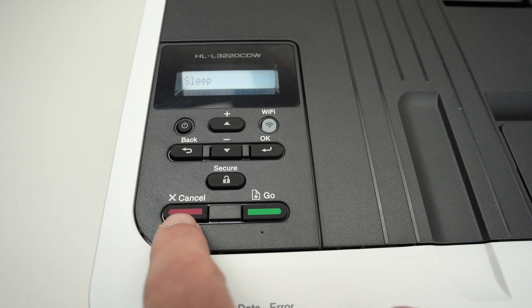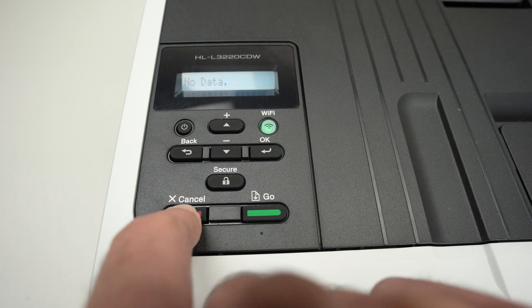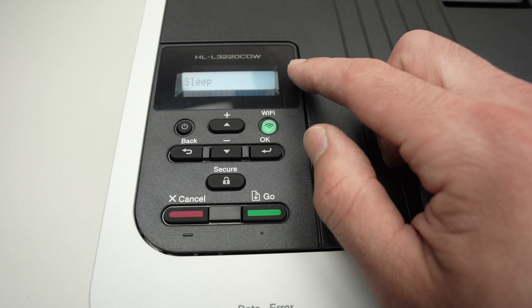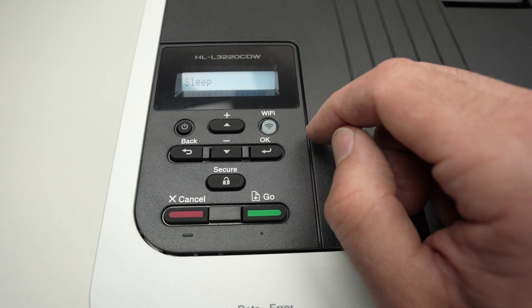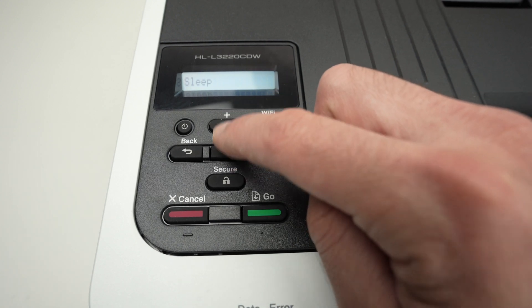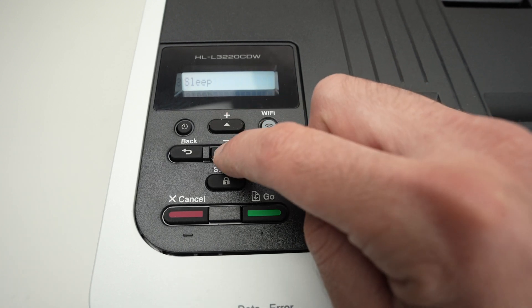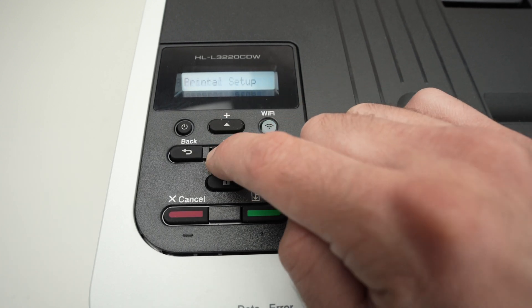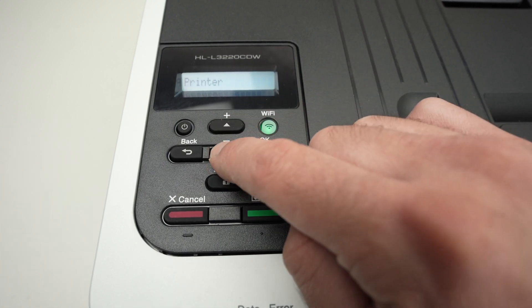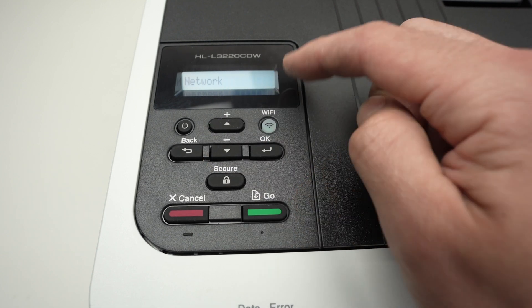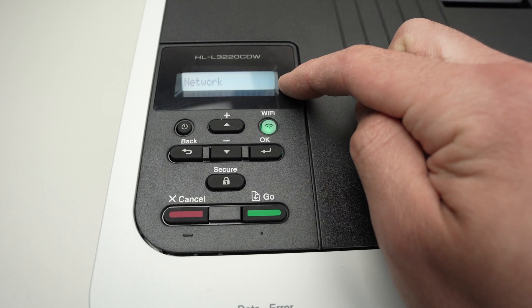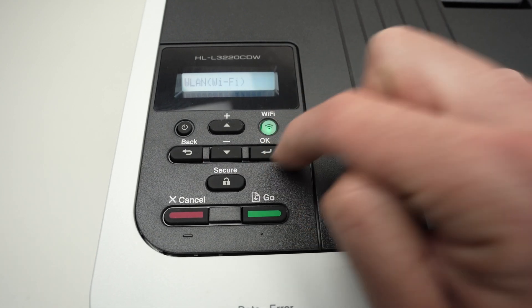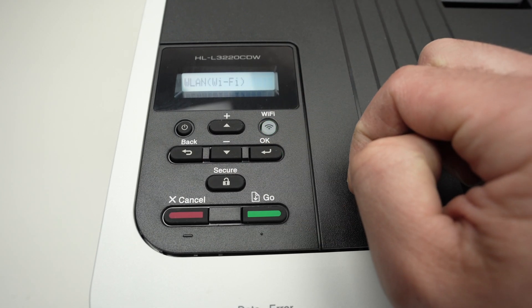I'm going to press once on this red cancel button just to make sure we start at the same place. Now with the up or down arrow, we're going to scroll in this menu. Press it a few times until you see network appearing on the display.